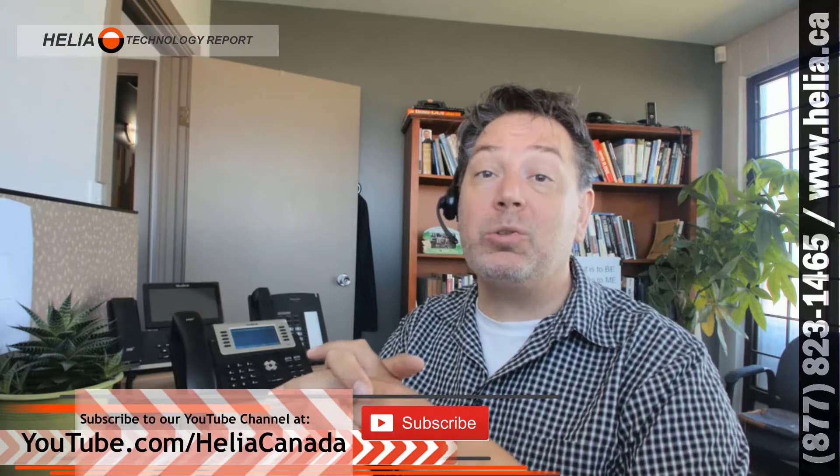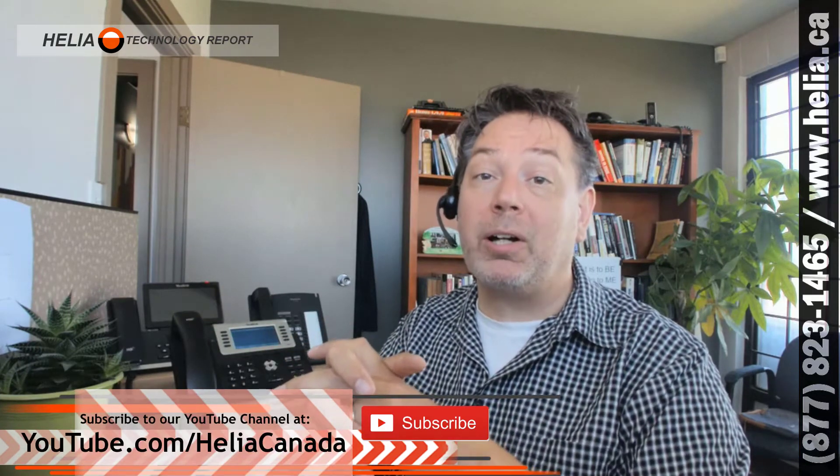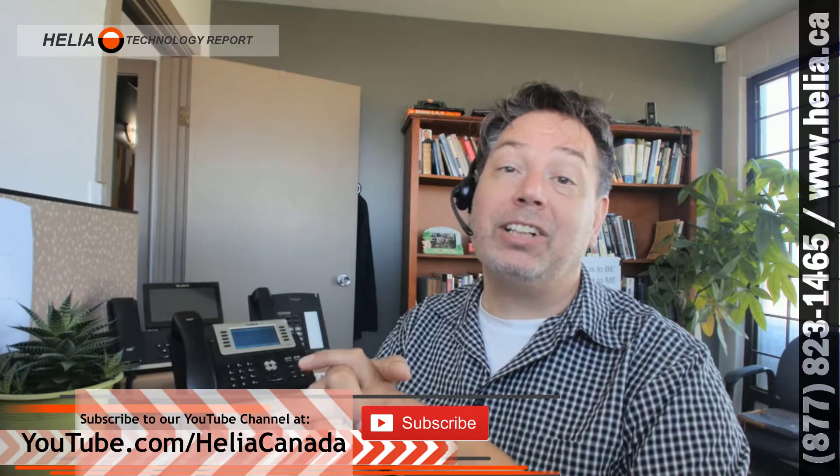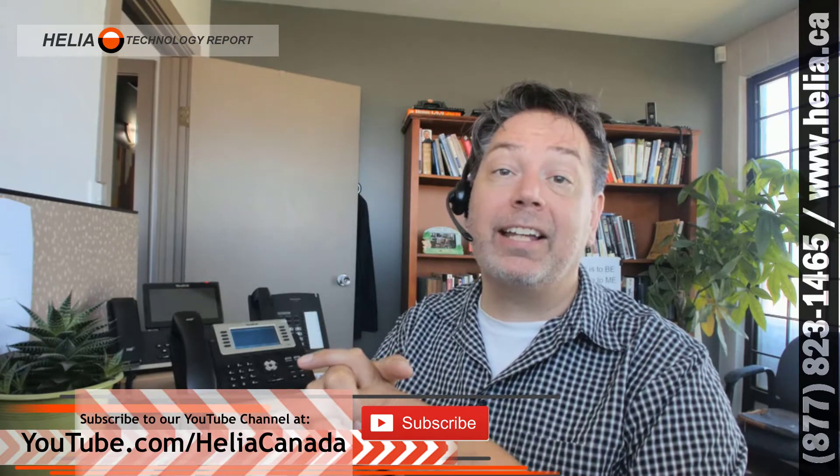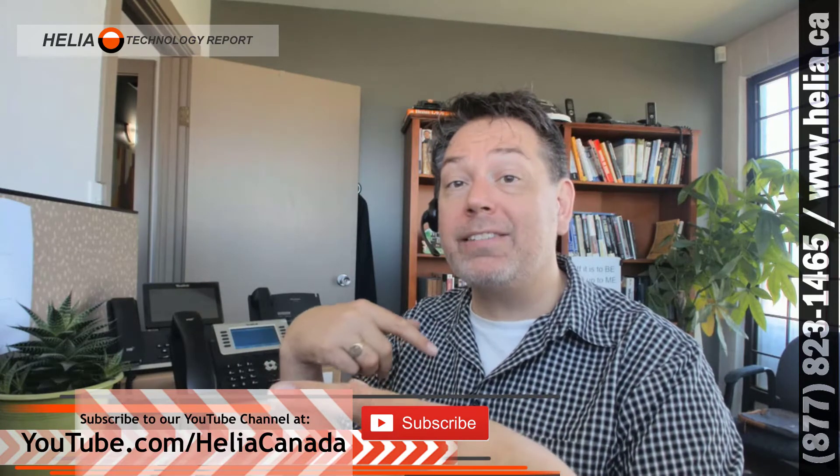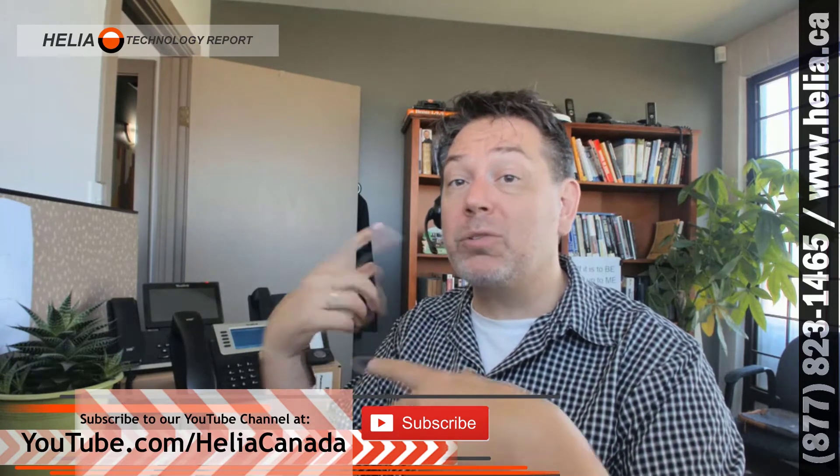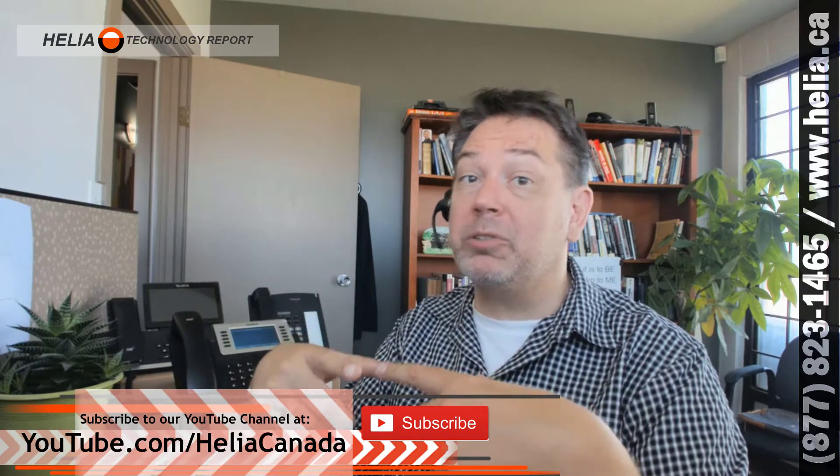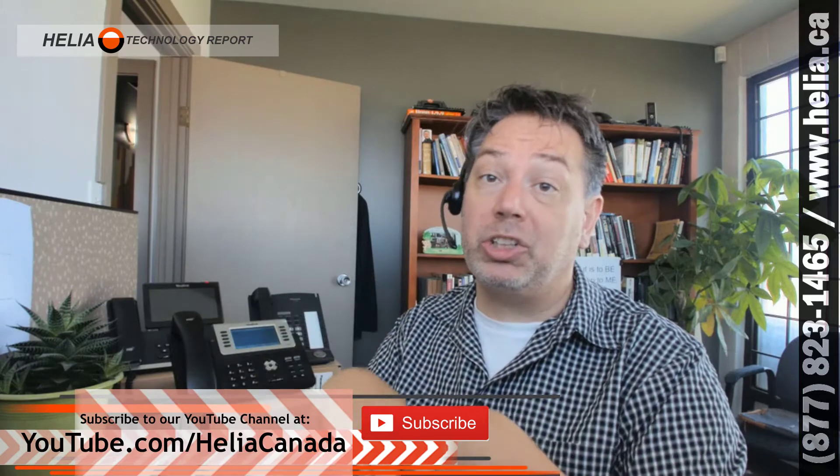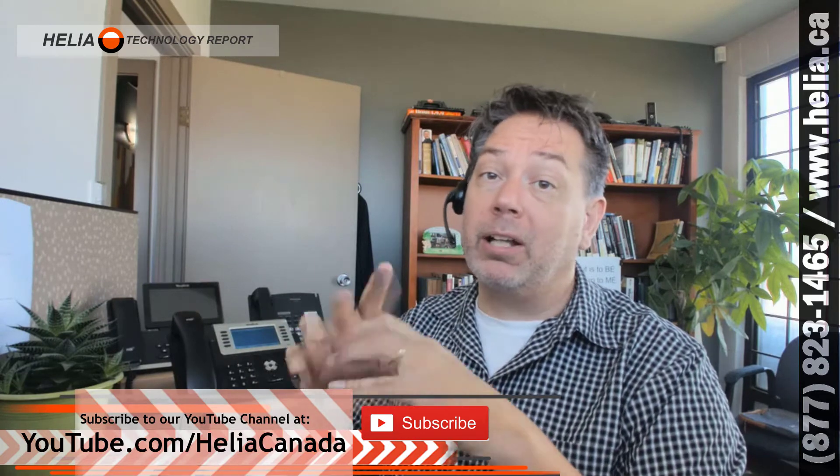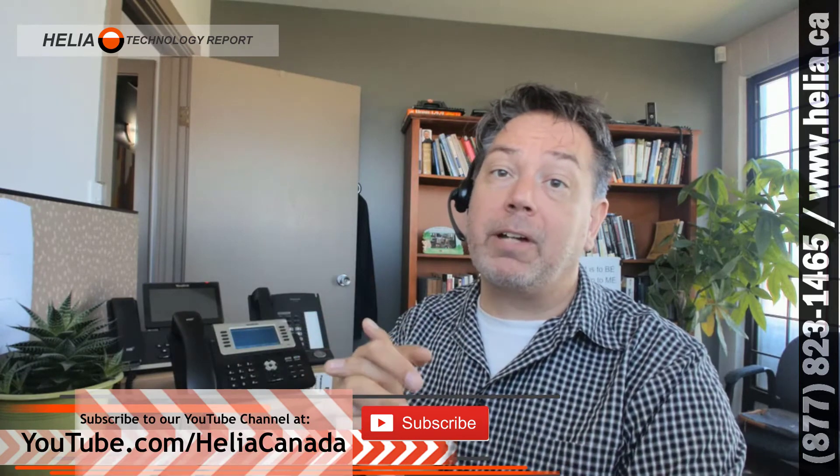please subscribe to our YouTube channel at youtube.com/HeliaCanada, and that way as we add more videos you get a notification. We've got a lot of great stuff coming out.